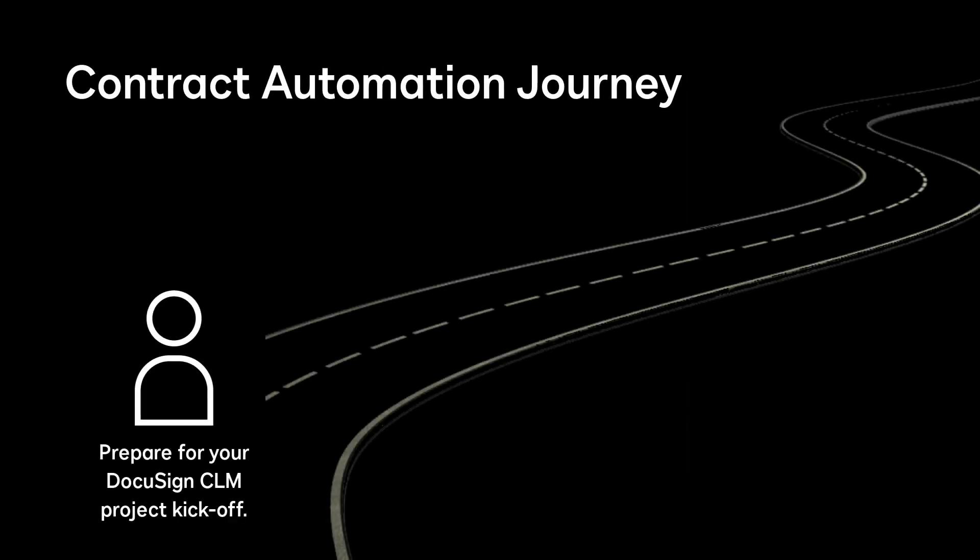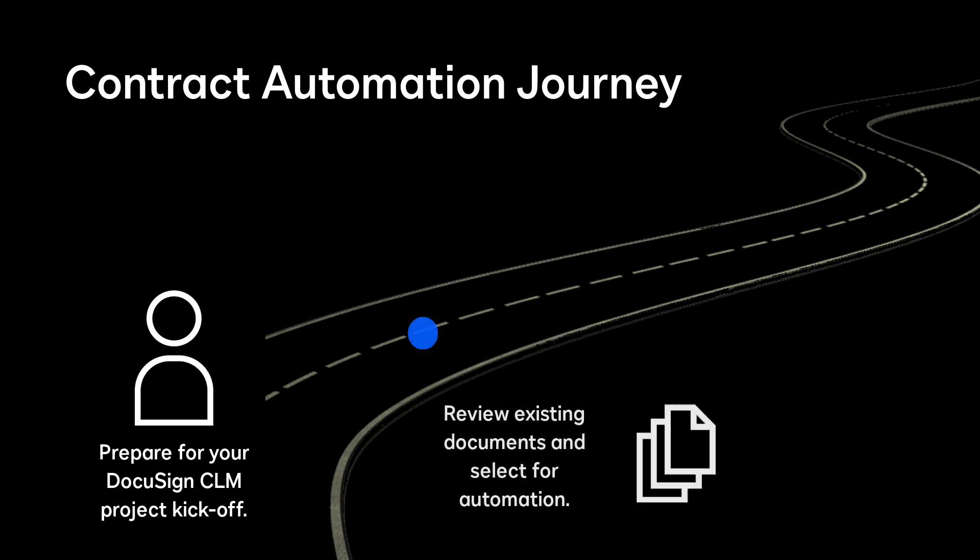Start your contract automation journey with DocuSign CLM by preparing key documents before your CLM project kick off. Review your existing documents and select which ones to automate through document generation.